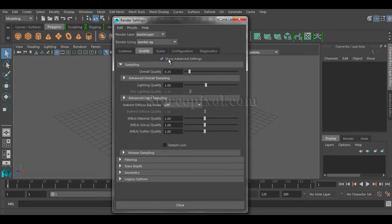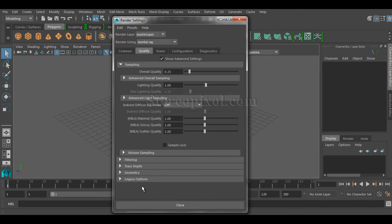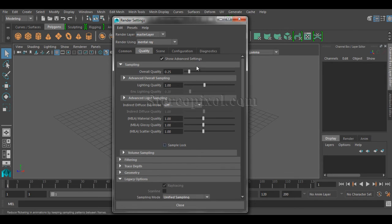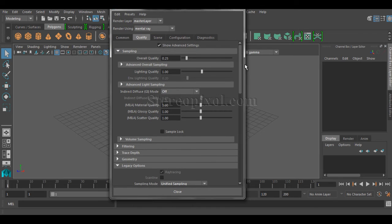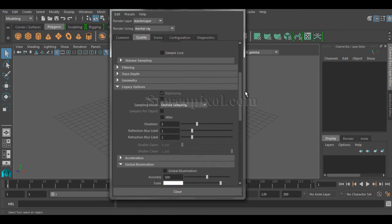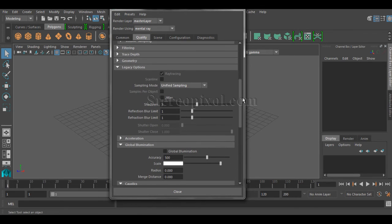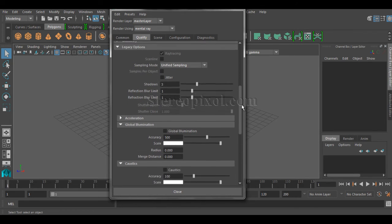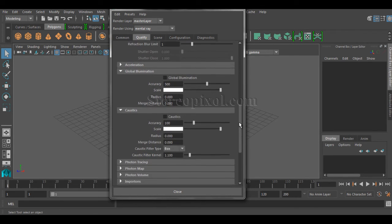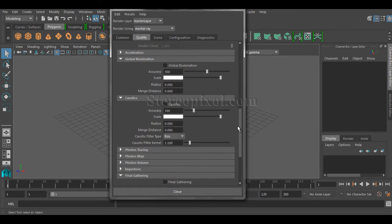Okay, and at the bottom you have another option called legacy options. Now if you turn on that legacy options, you can see all of your old options like global illumination, caustics, final gathering